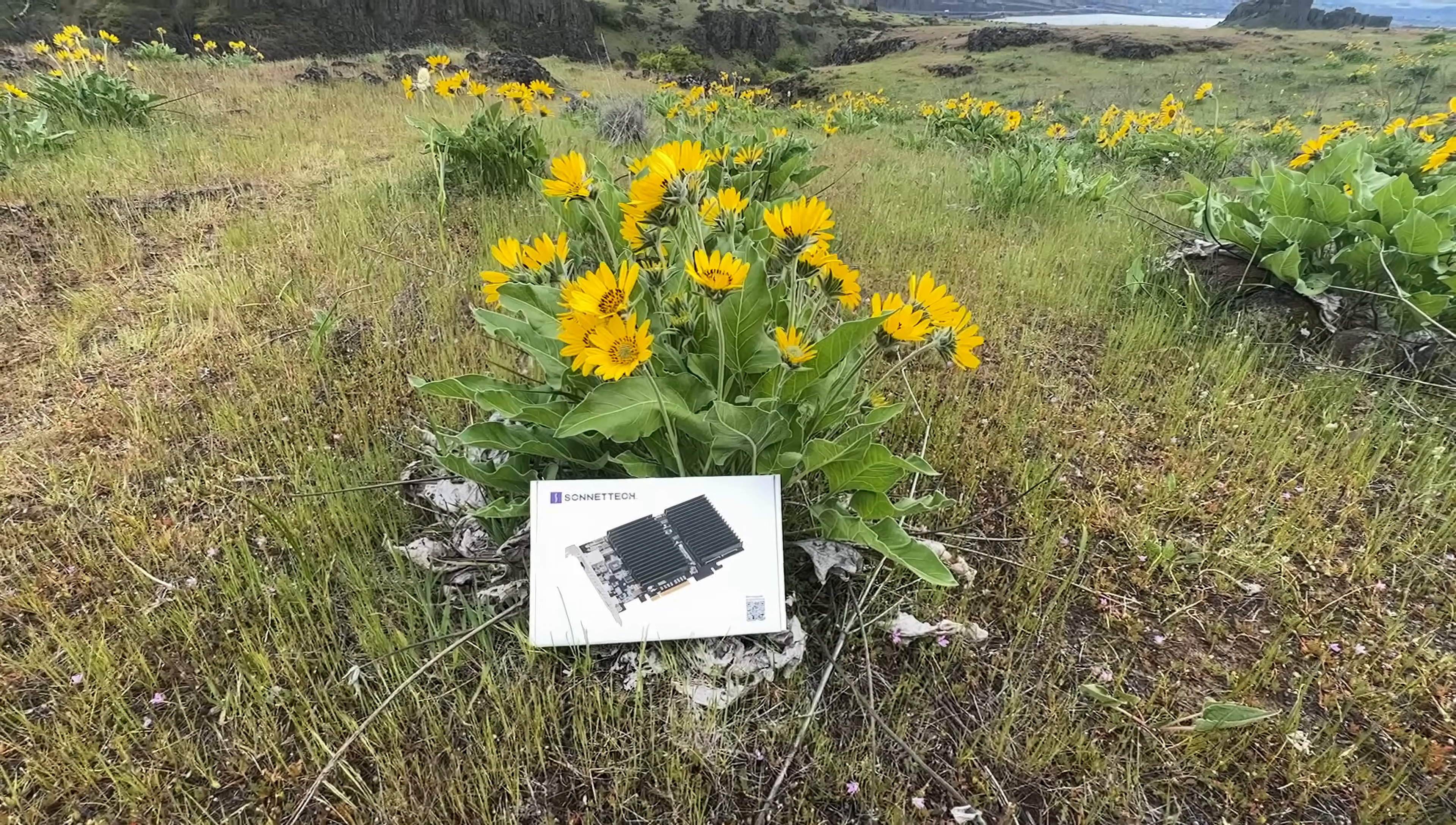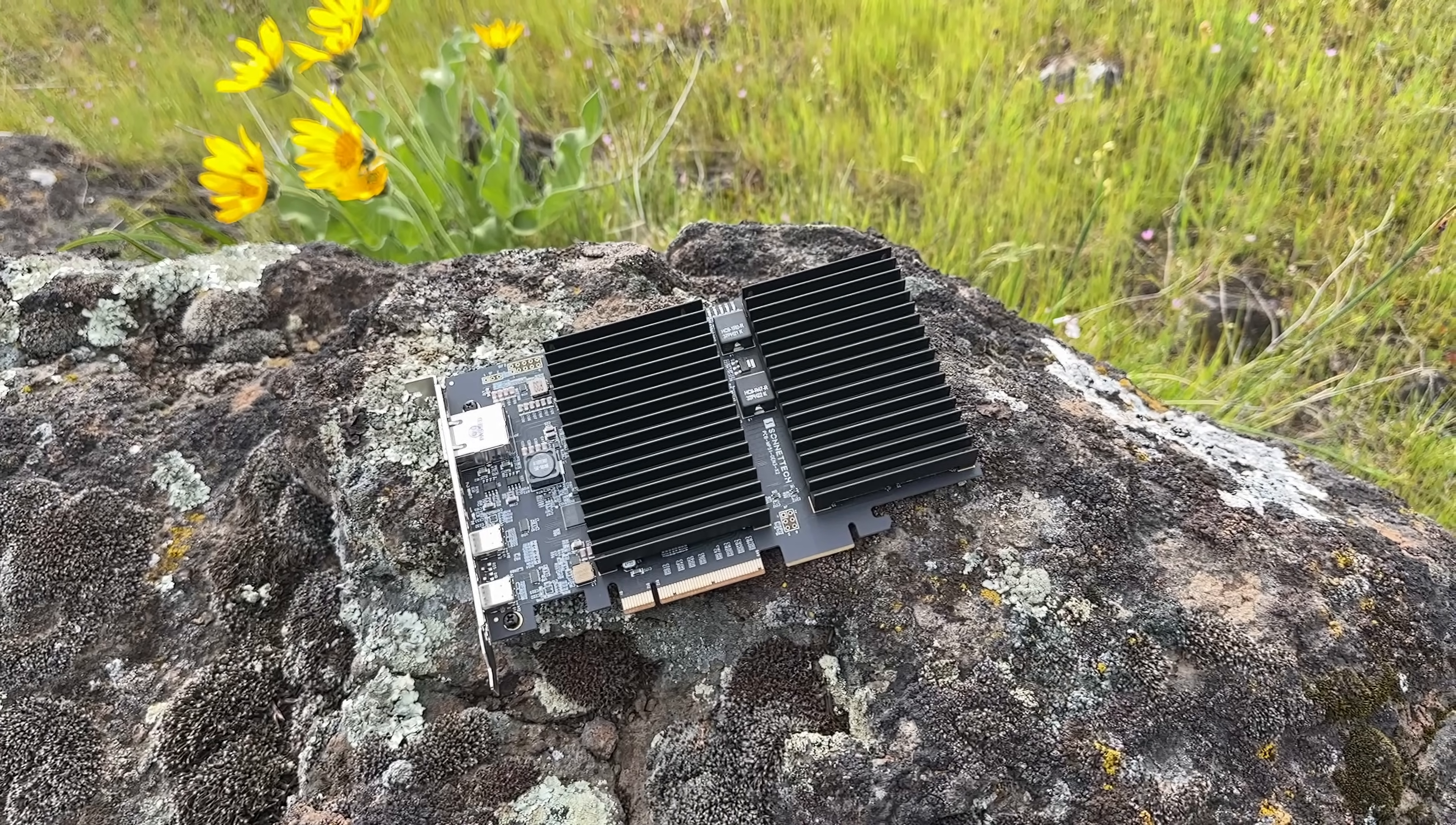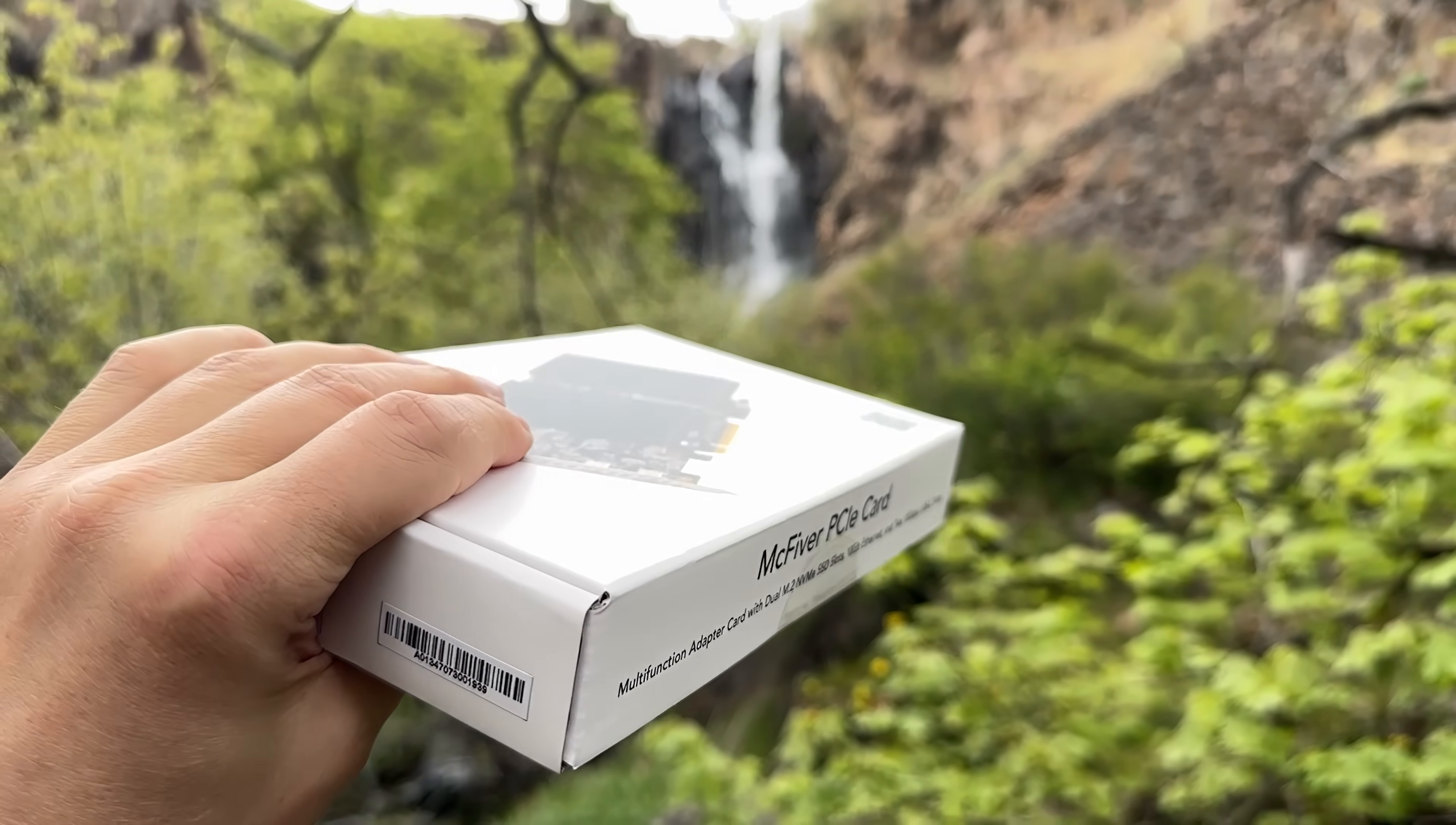But wouldn't it be really nice if there's just a single PCIe card that could just do everything non-graphics related? You know, SSDs, USB-C, 10 gigabit ethernet? Well, it turns out someone thought of that. It's like Sonnet read my mind, or at least my Amazon.com wishlist. Special thanks to Sonnet as they sent me a Mac Fiver card. It's a beast of a PCIe card that supports not one, but two NVMe drives, two USB-C ports, and 10 gigabit ethernet.